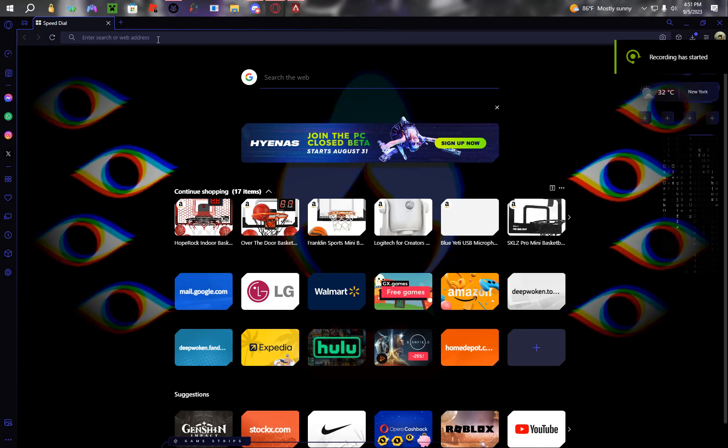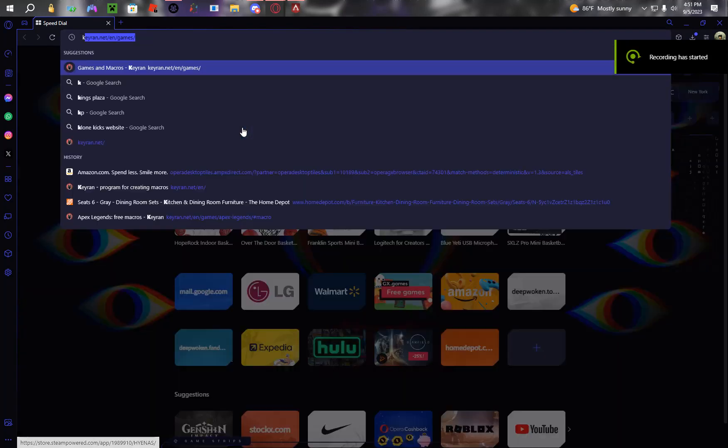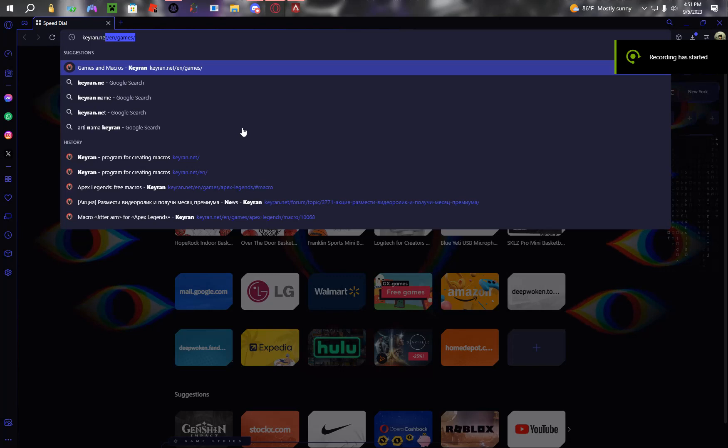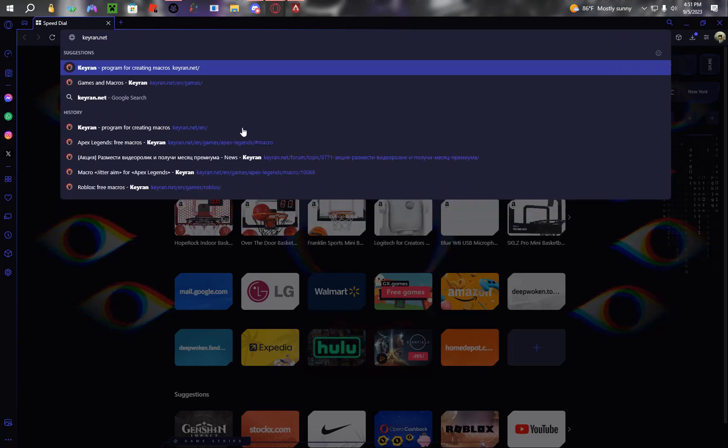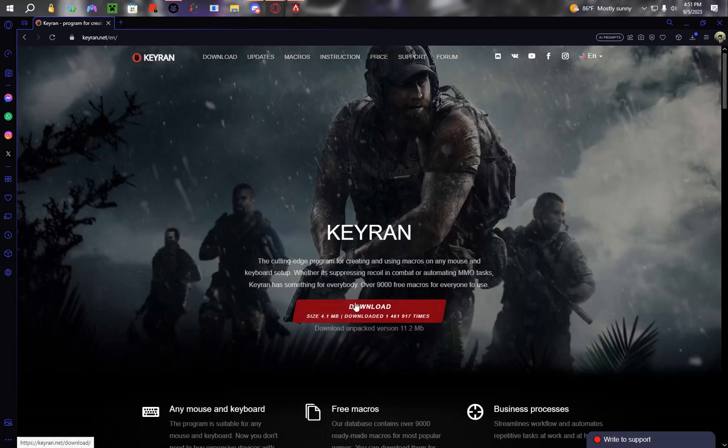Real quick tutorial on how to download Keyrun. First you go to the website, Keyrun.net.